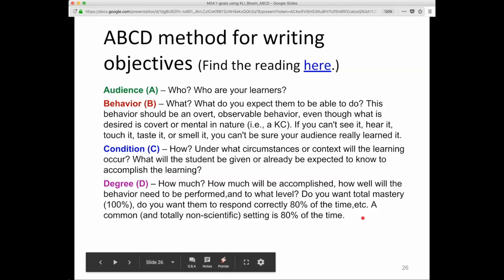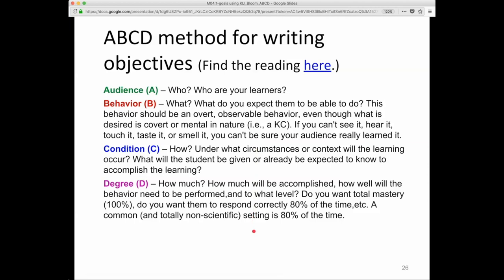Maybe you want them to do it fast. In practice, A and B are absolutely necessary. C and D are desirable, but often not fully worked out in many practical situations in which learning objectives are written.